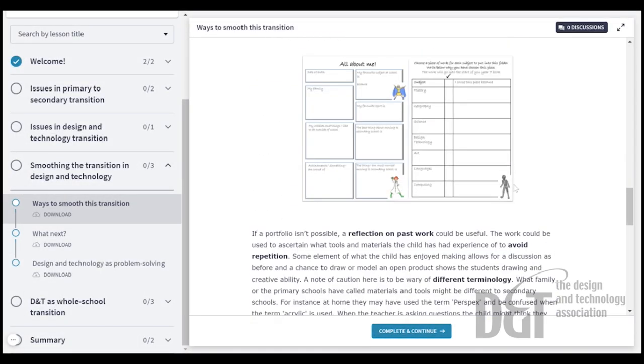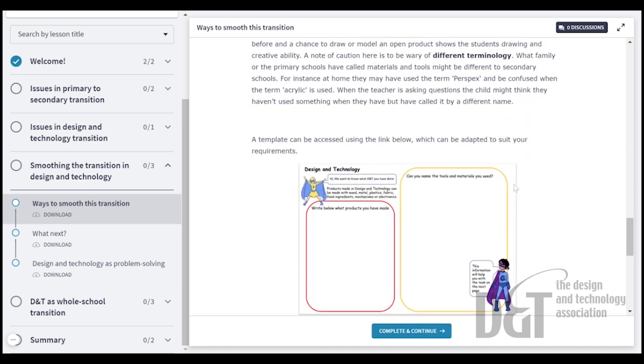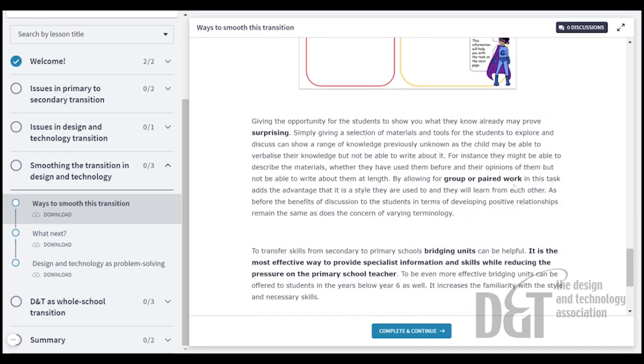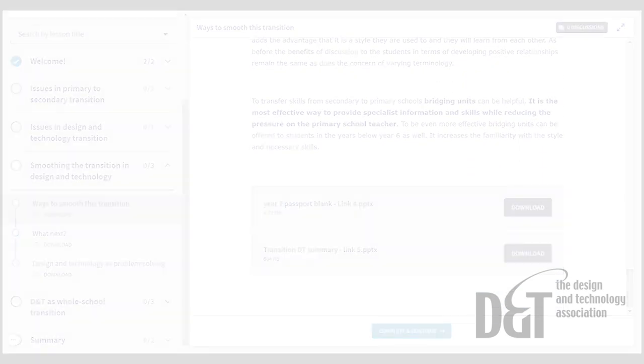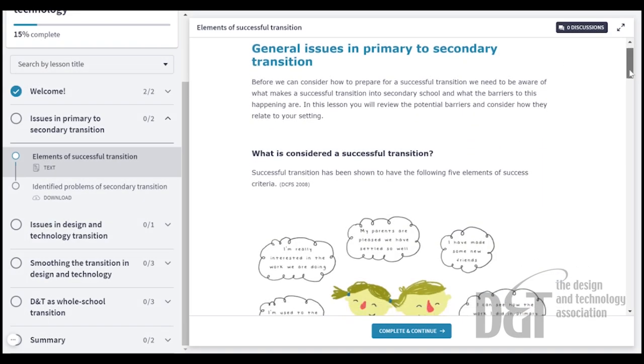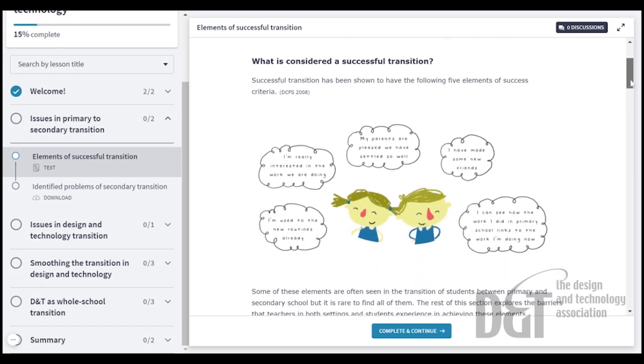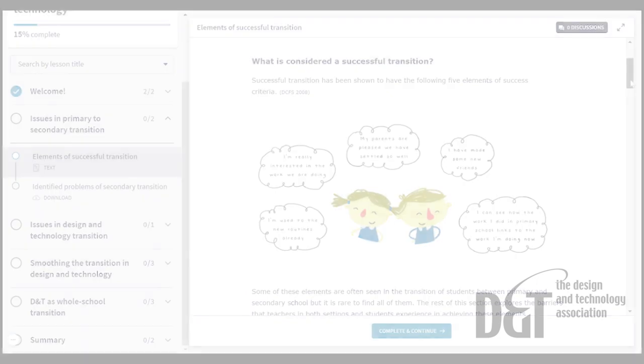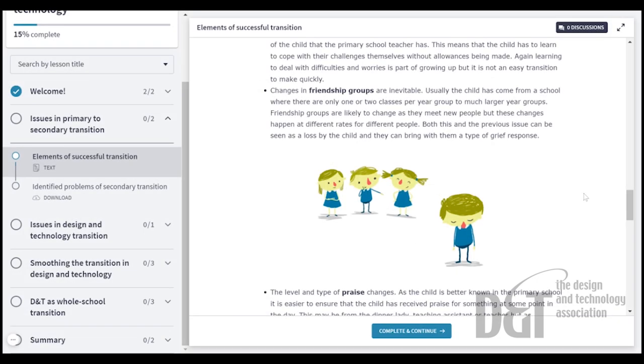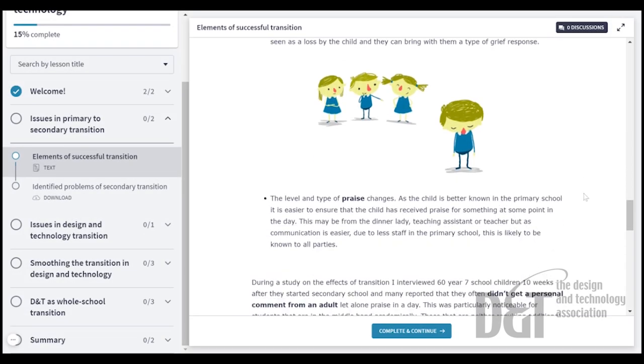Materials are provided in this course that use the multifaceted and cross-curricular nature of DT to support the whole school transition, and this in turn promotes the subject generally.